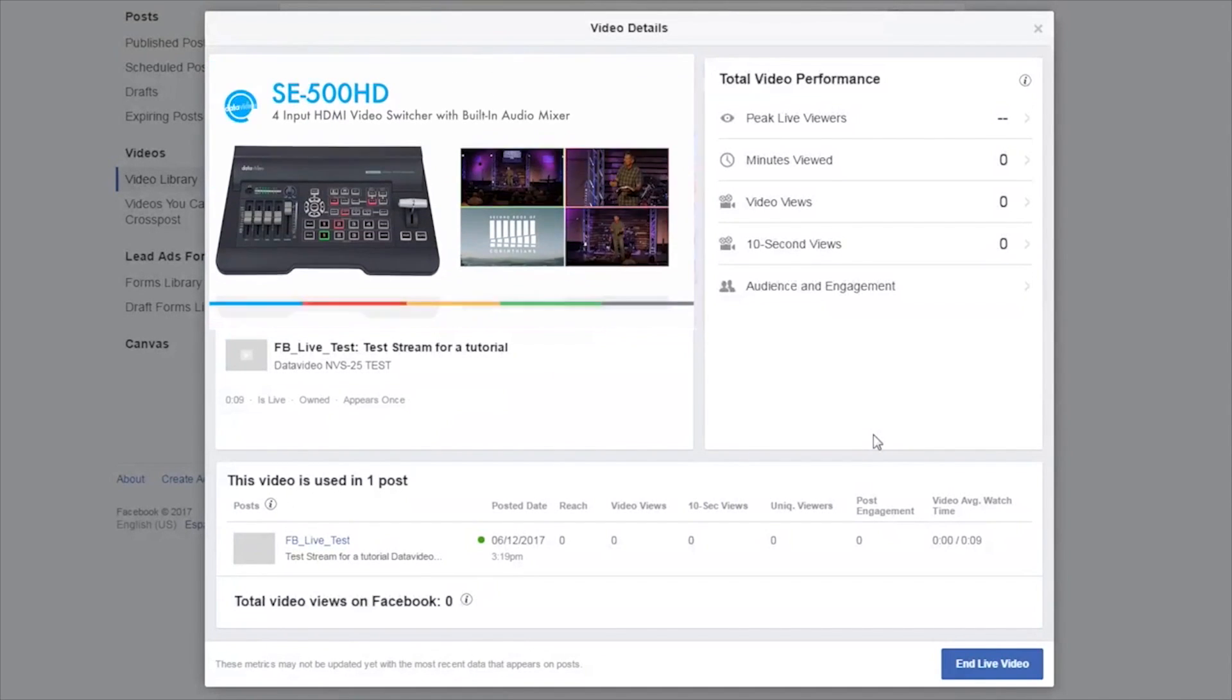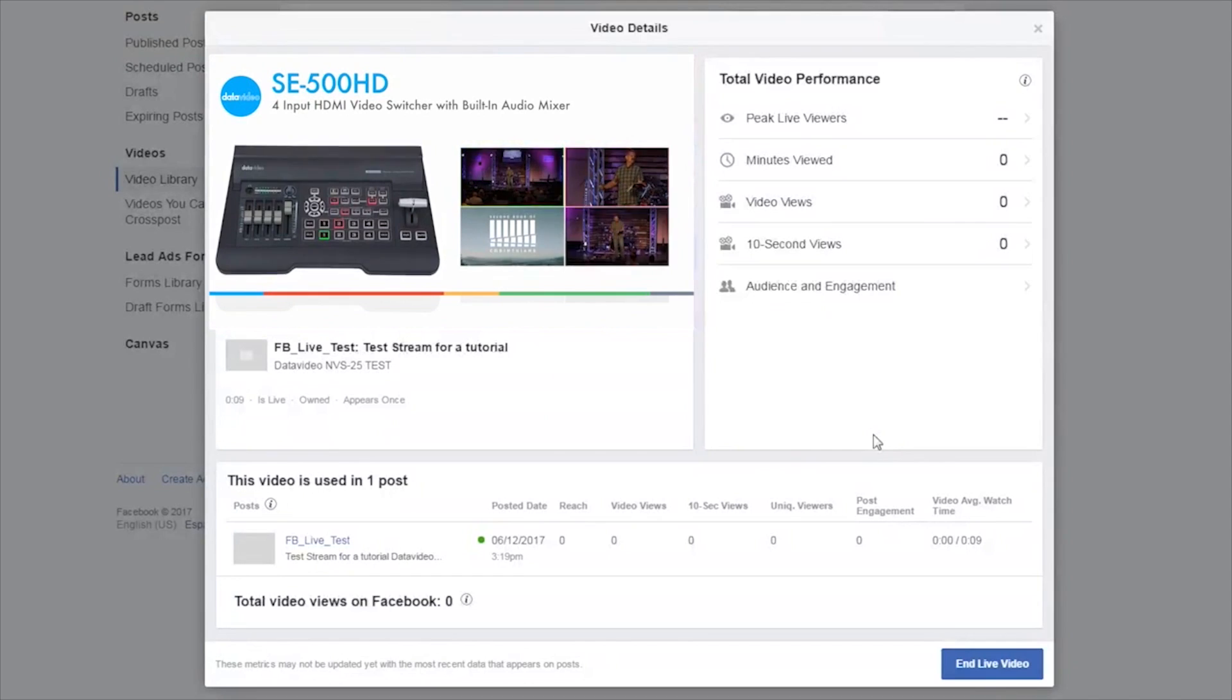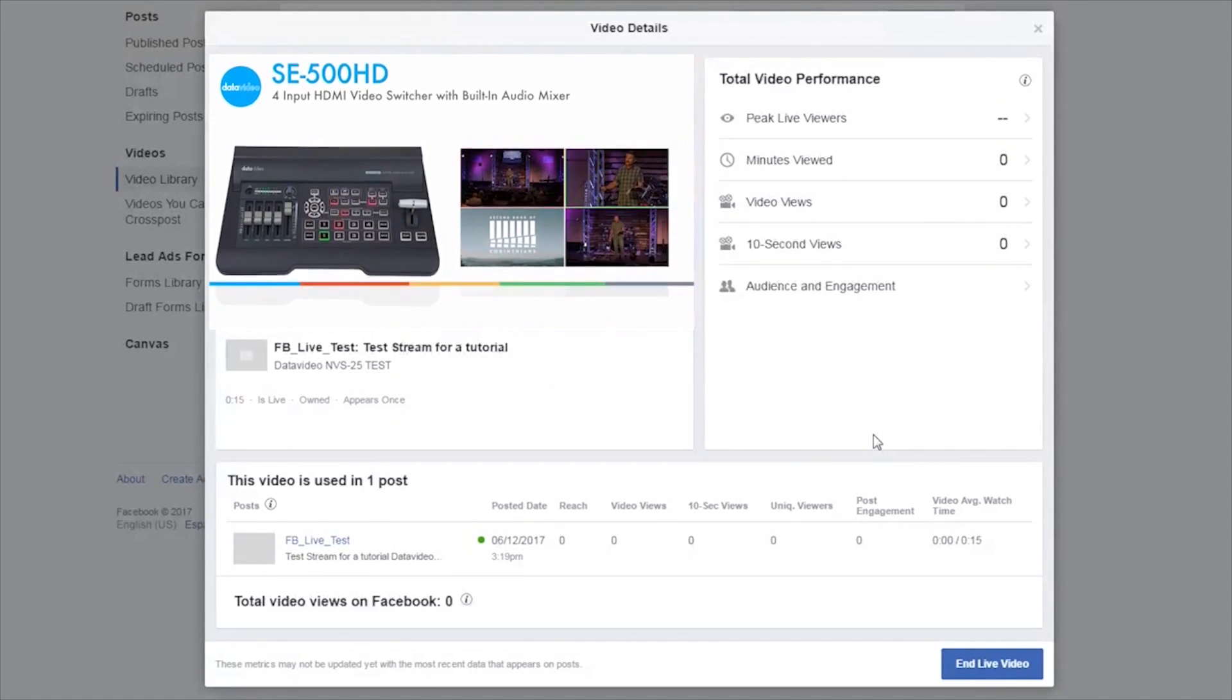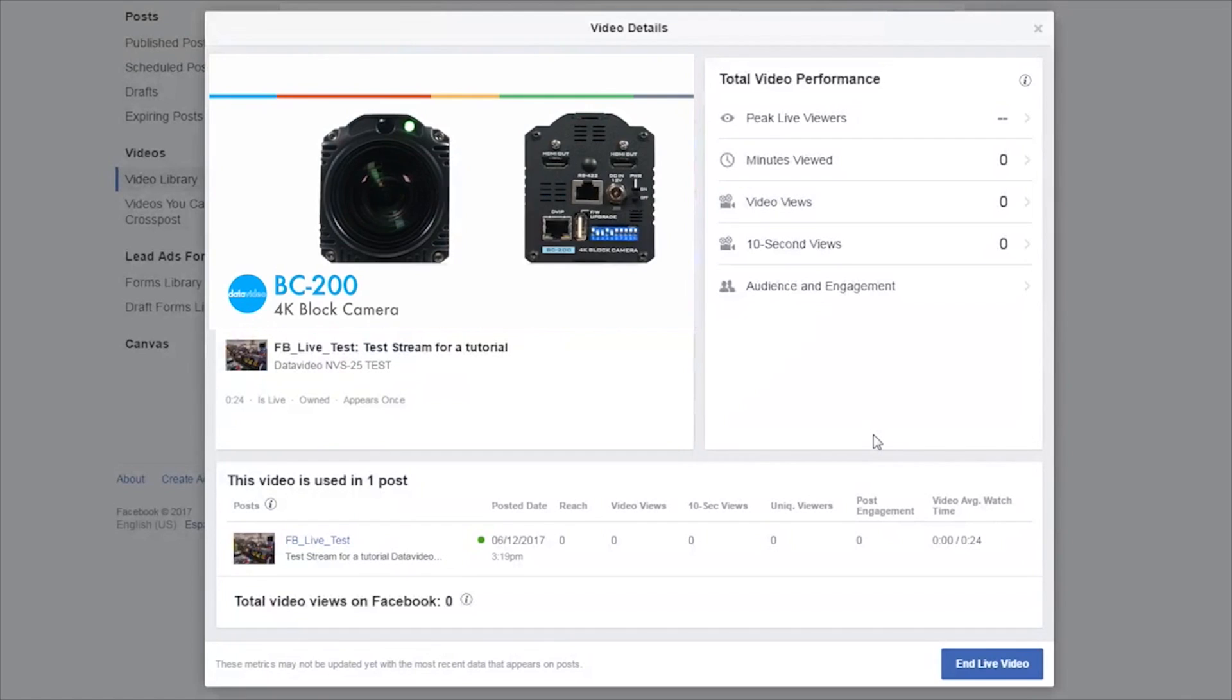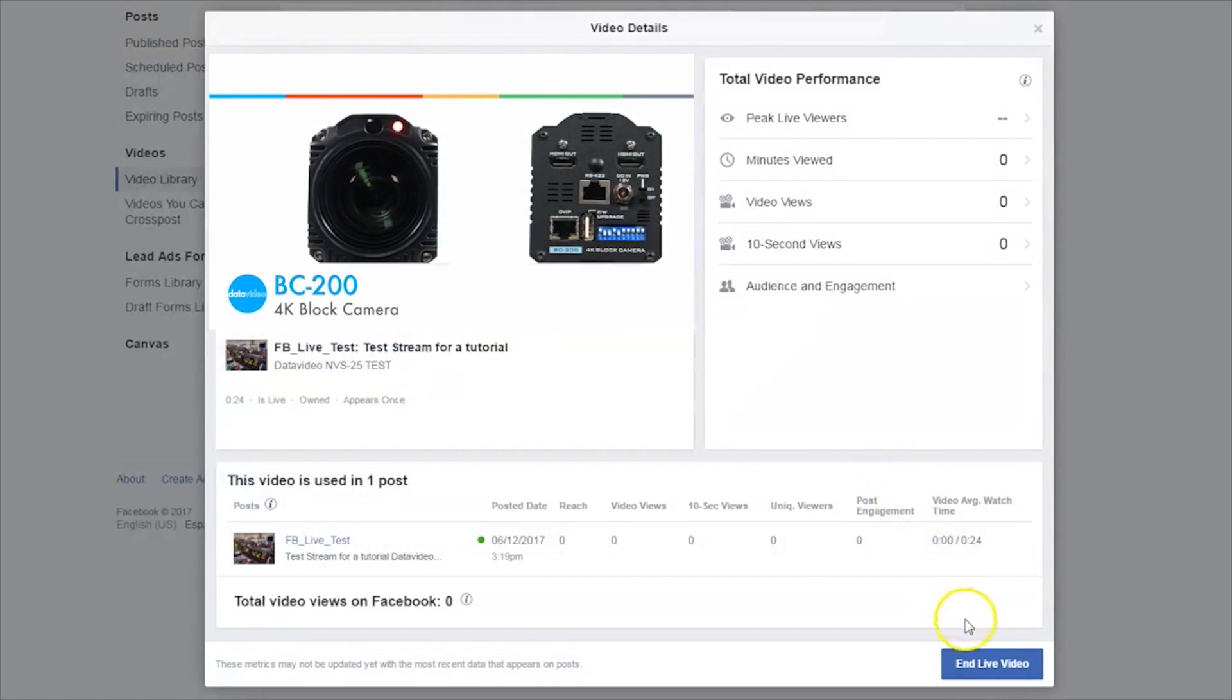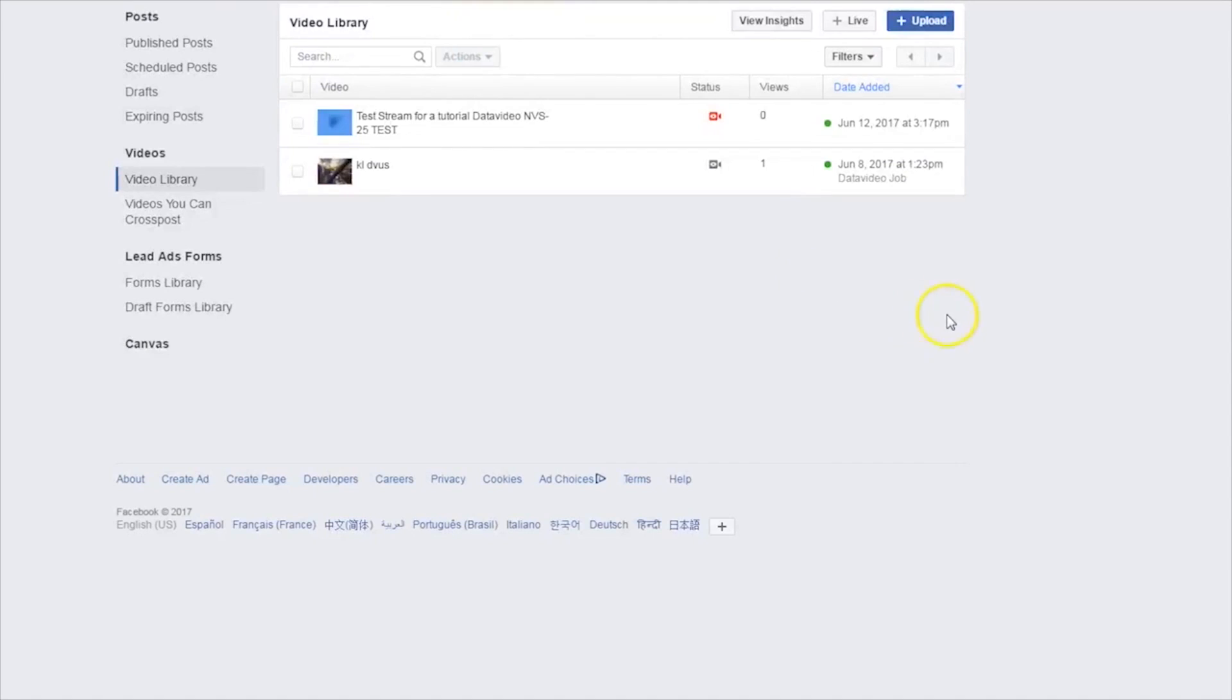You can also close this page if you need more bandwidth for your stream. When you are ready to end your stream, you can either press the stream button once again on the DataVideo NVS25 or you can manually end it in the Facebook window.